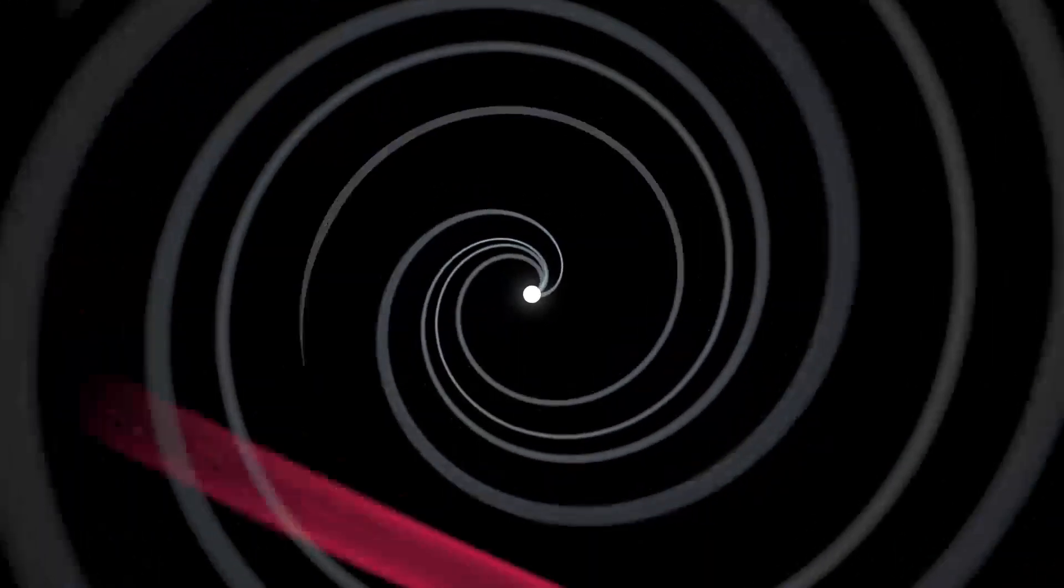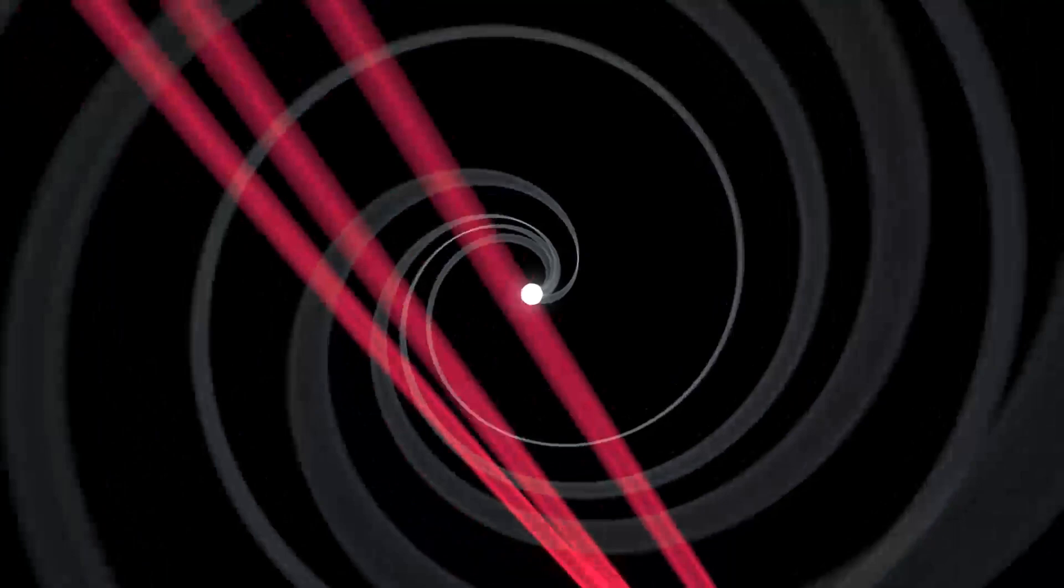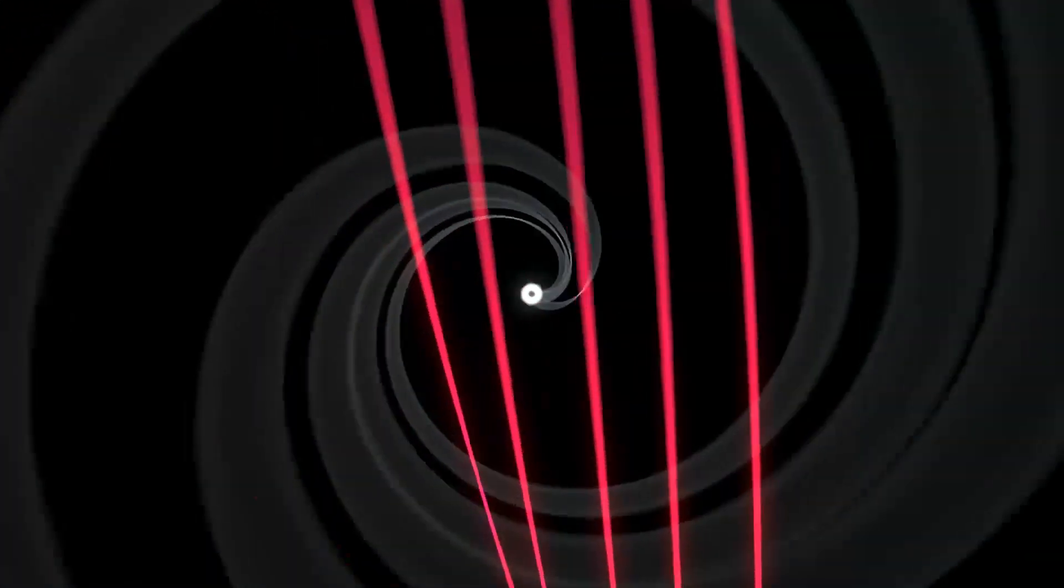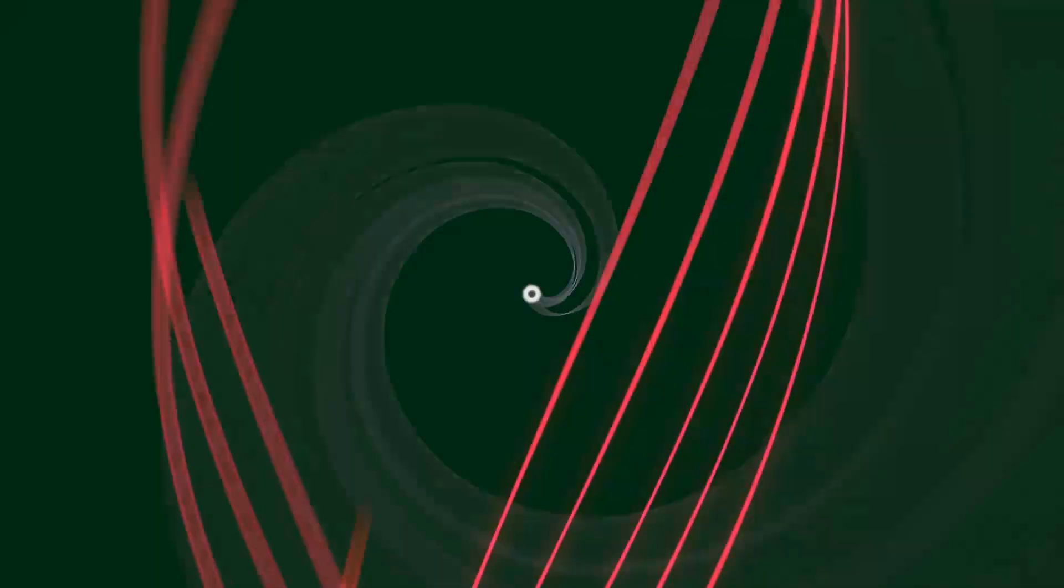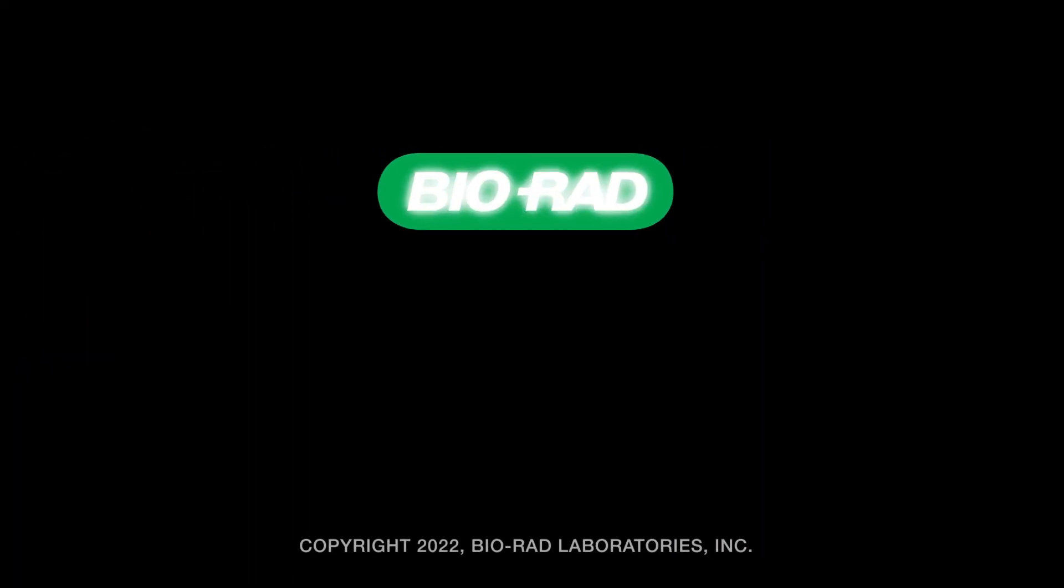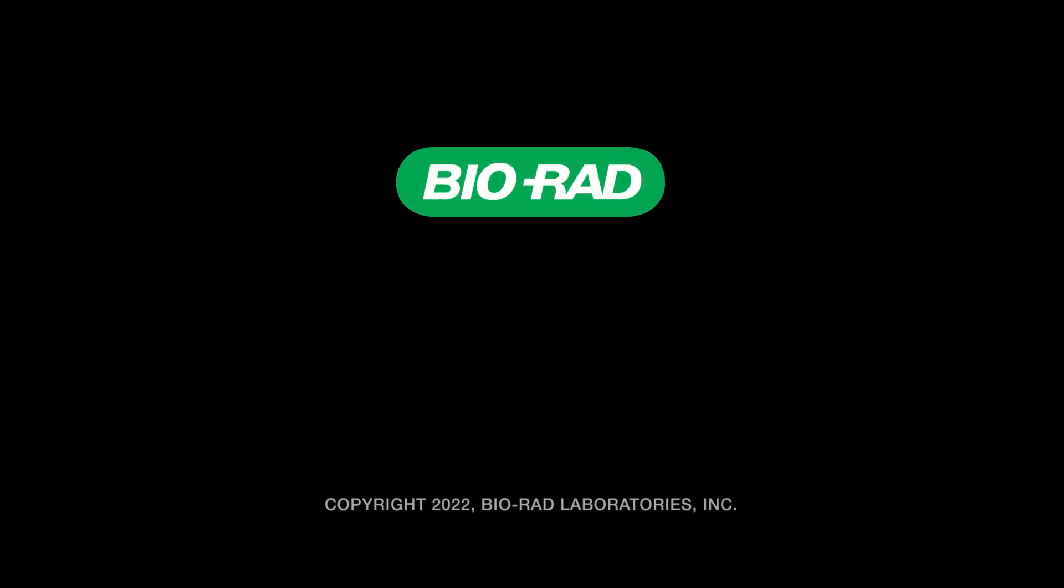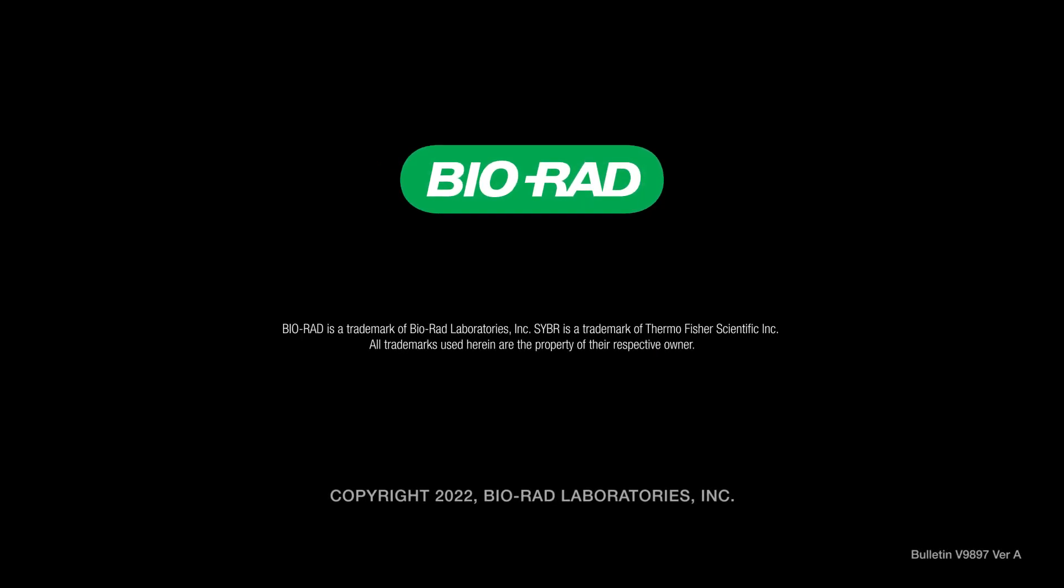CFX DUET real-time PCR systems. Accessible. Modern. Uniform. Robust. BioRAD. Your trusted partner in genomics.